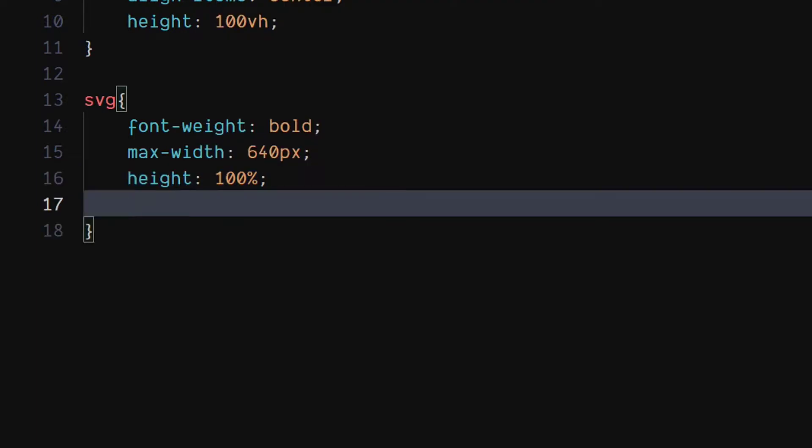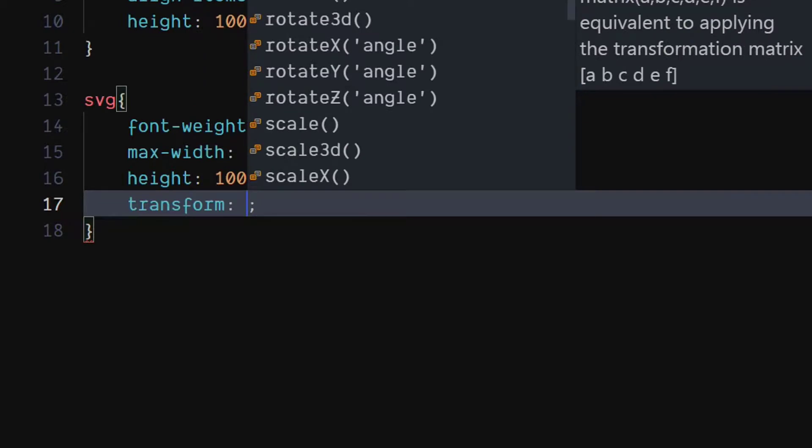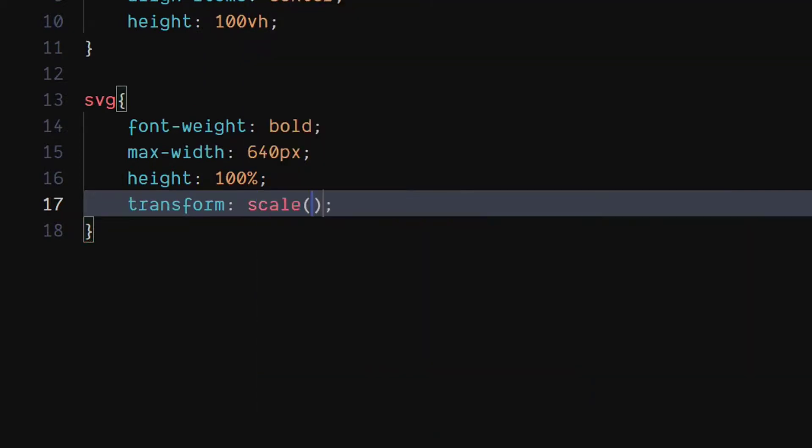Set height to 100%. You can scale the element to the size of your choice using scale function.